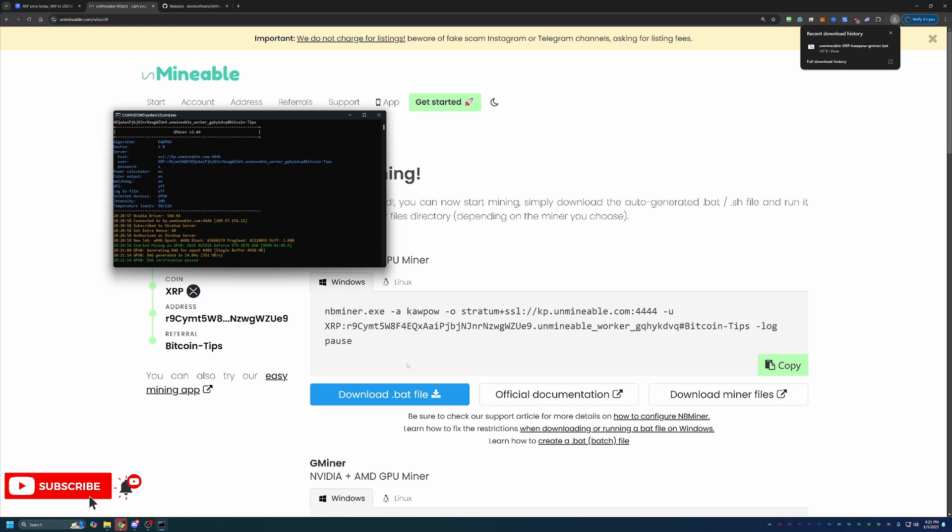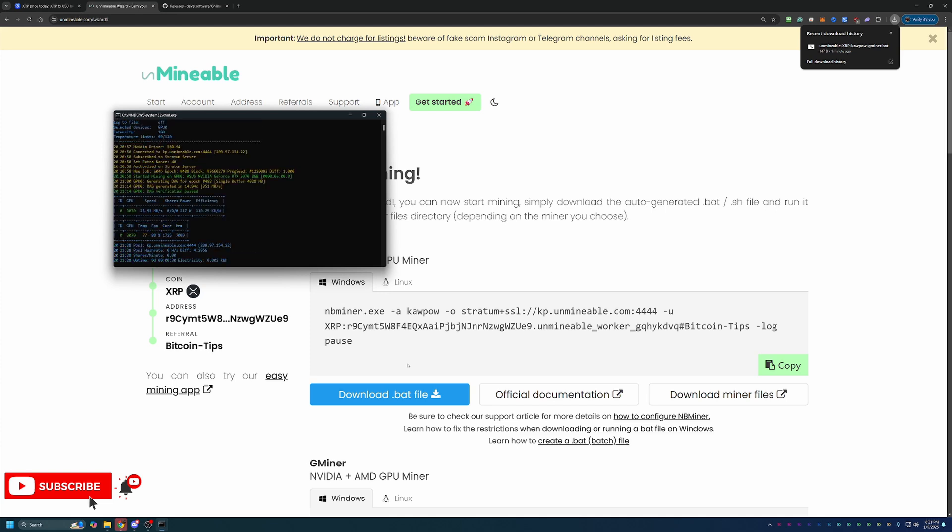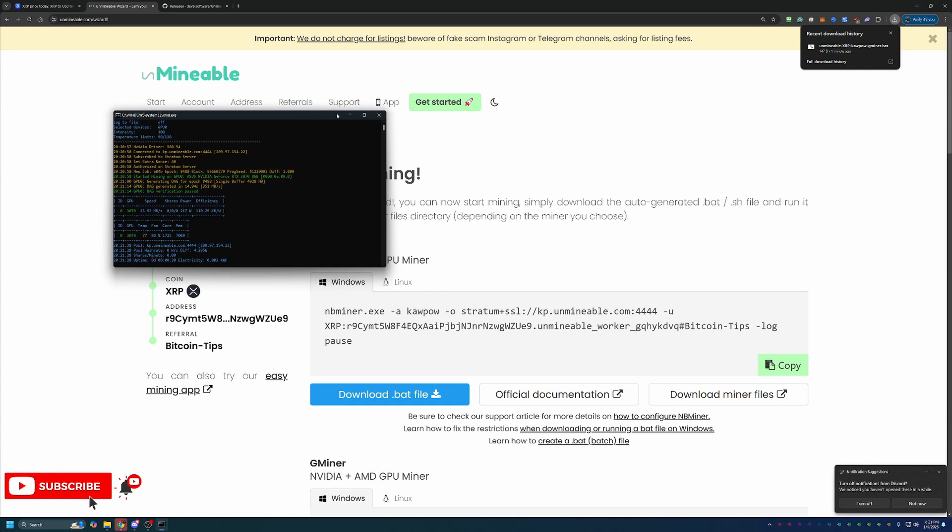So with that being said, just a few final notes that I do want to mention here with unminable. When you start the miner like I just did, it does take about 15 to 30 minutes for stats to show up on the website showing that you are mining and getting paid. That's completely normal. So if you go refresh right away, it's probably not going to show you anything. If it doesn't show up after about an hour, I would double check and make sure that you have your addresses pasted in right and that there is no red text or errors here in the CMD window.